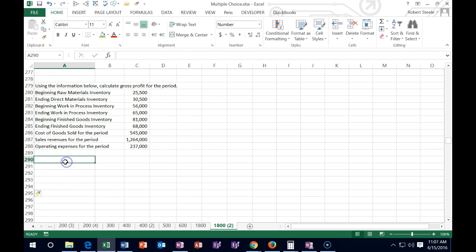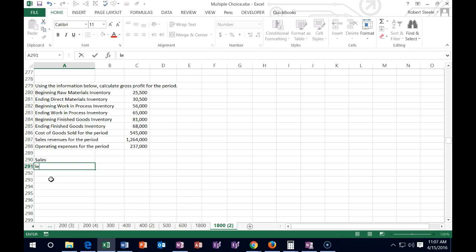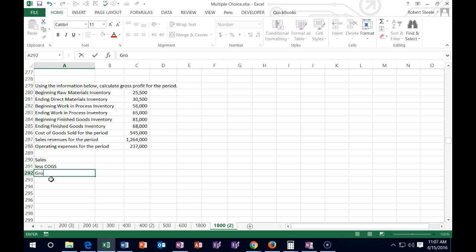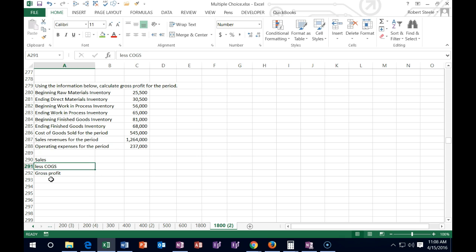Next one says: using the information below, calculate the gross profit for the period. How do we calculate gross profit? We start with sales, less cost of goods sold — that equals gross profit. This is a pretty simple formula. Looking through the numbers, they might not give me everything directly and I'd have to calculate cost of goods sold or something like that.